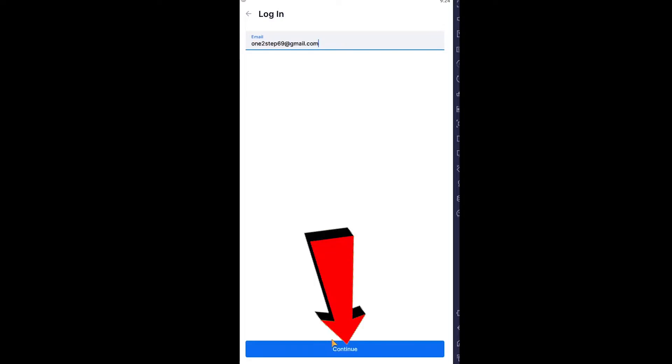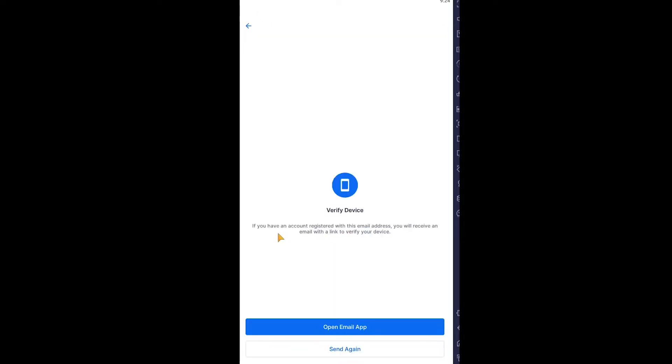Click continue and it will send a verification code to your email. I'm going to check my email for the verification code sent by Blockchain wallet. Once you go to your Gmail and click on login, you need to wait for some time. It's verifying your device, so wait until it verifies.